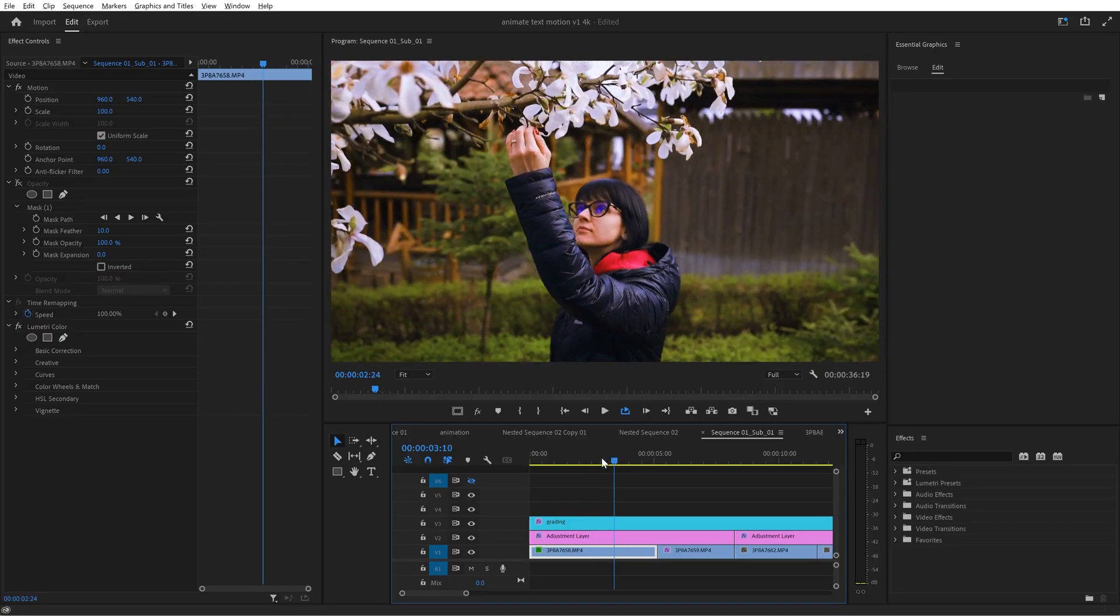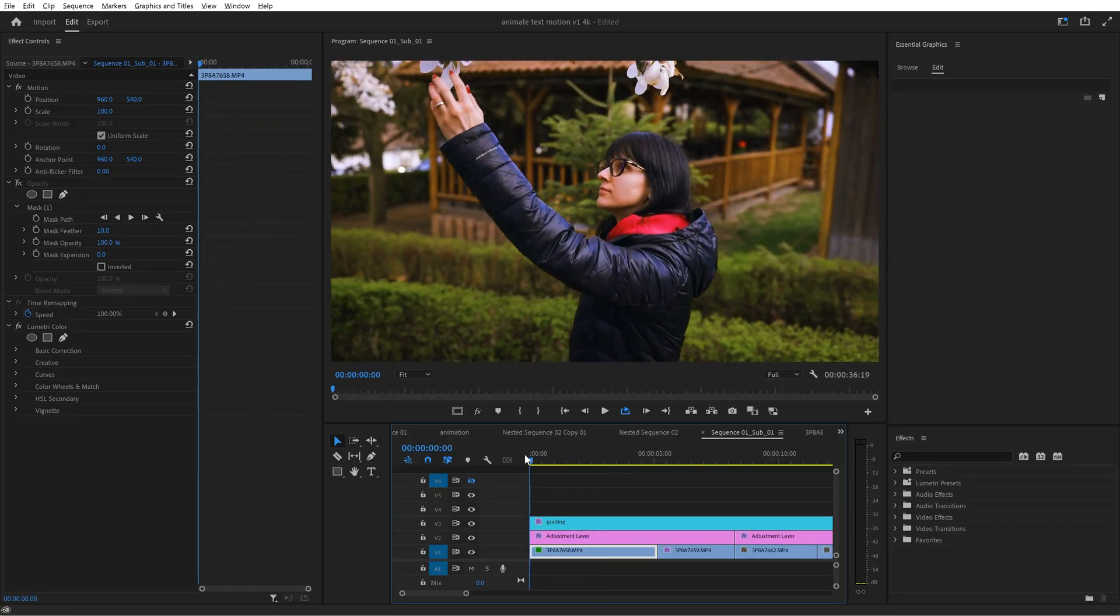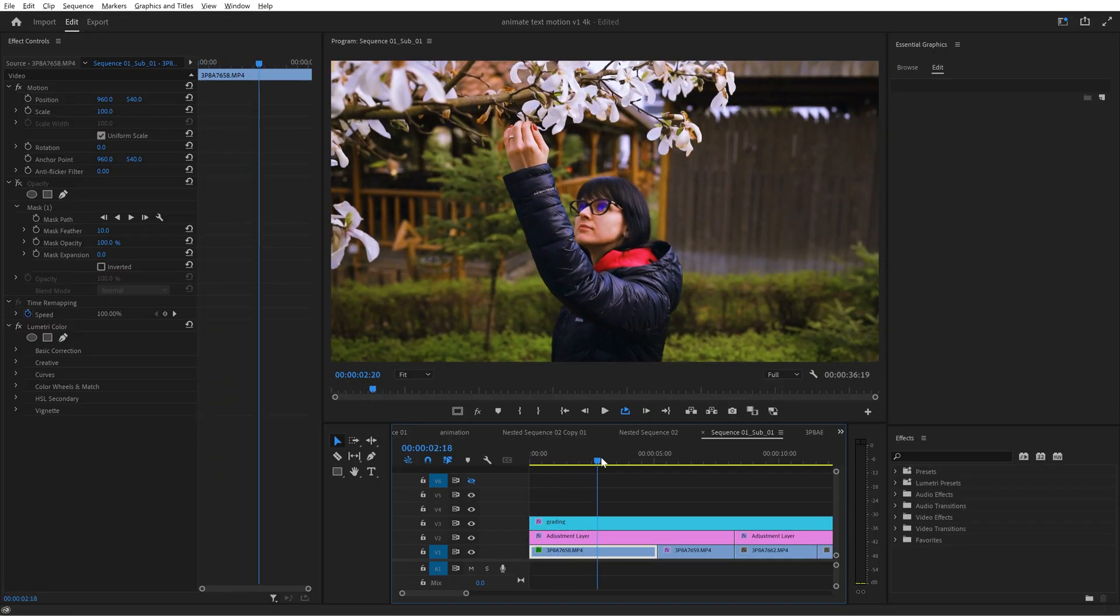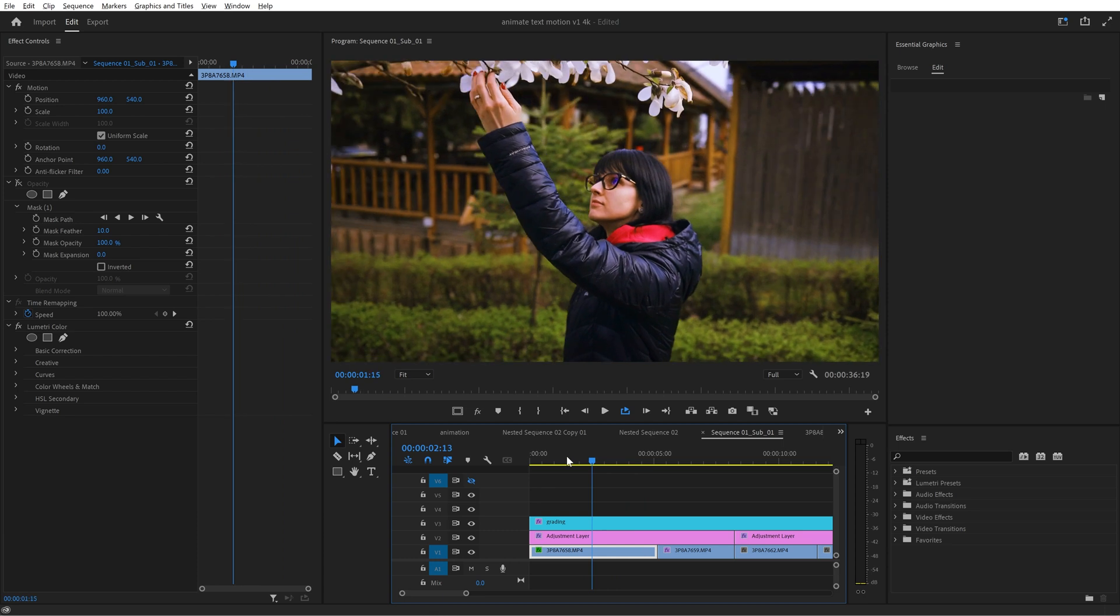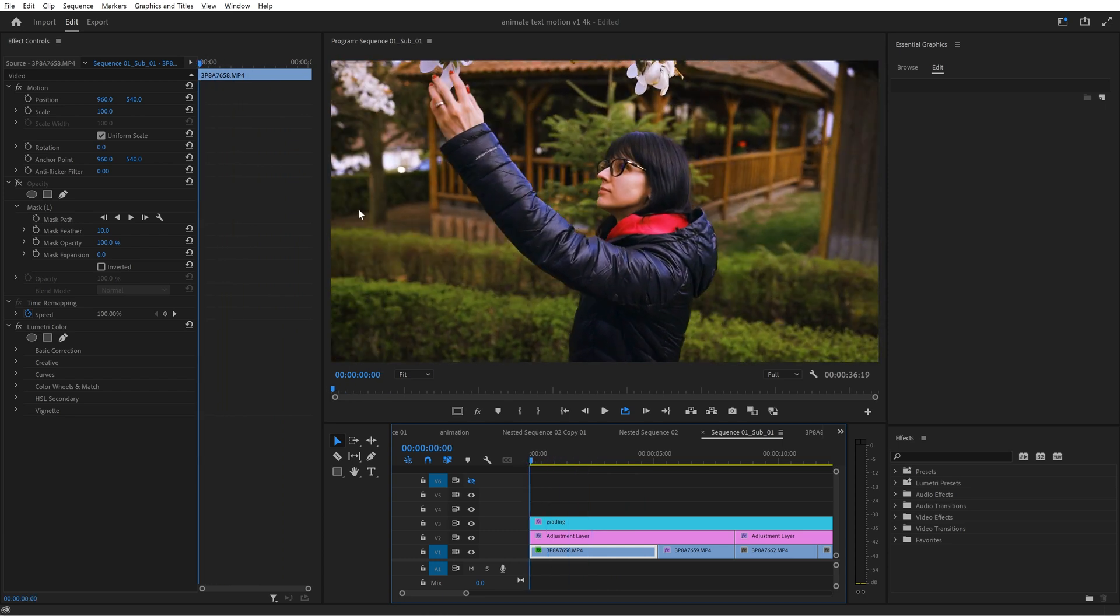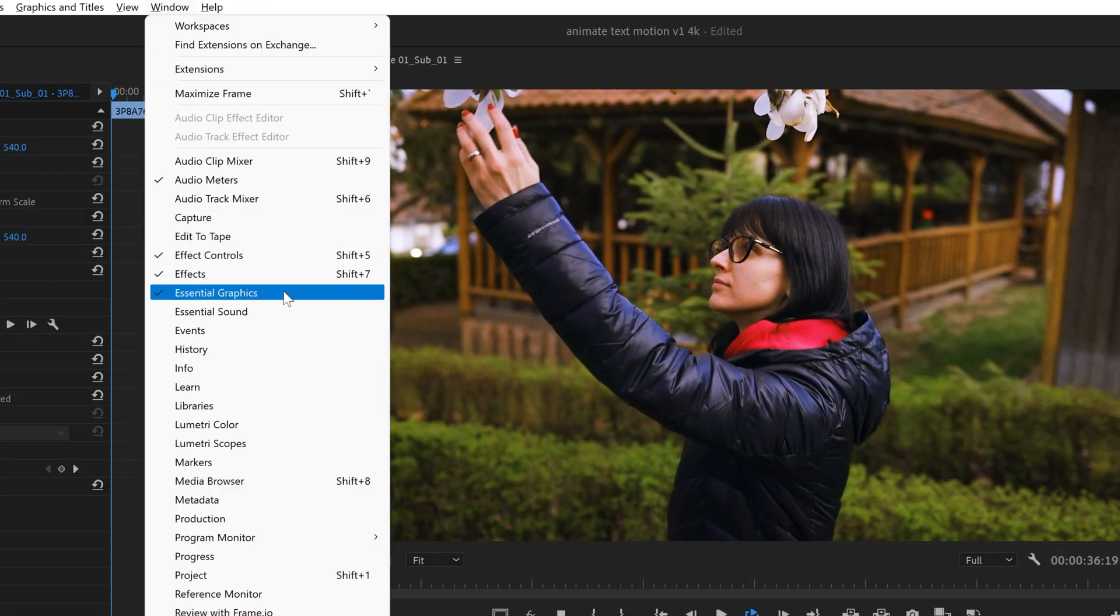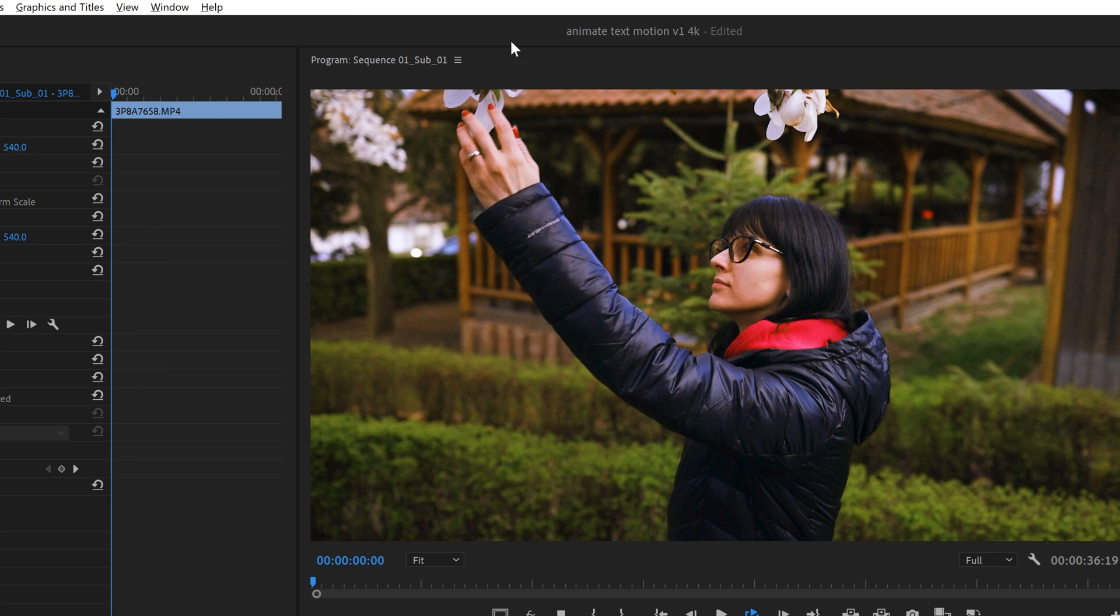The first thing you need to do is create all the elements that you will animate. Make sure you enable the essential graphics panel because we will use it a lot.